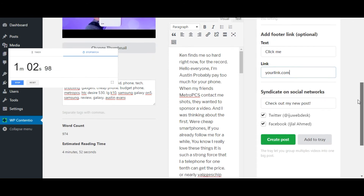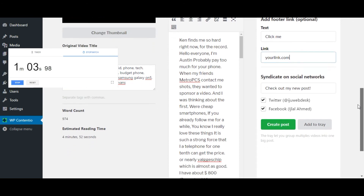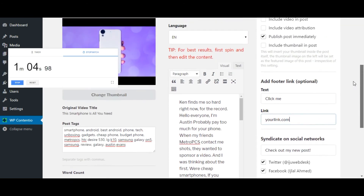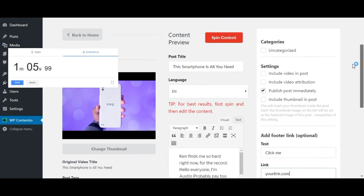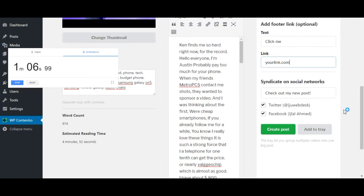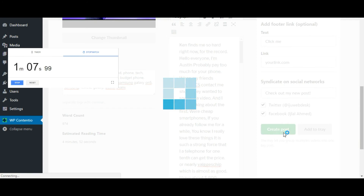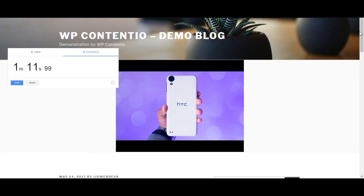Step number three: publish your post. Now that you have made all the edits, you can hit the publish button and you are done. Let me stop the timer here.